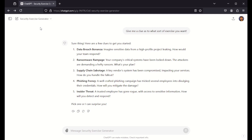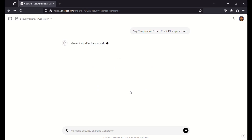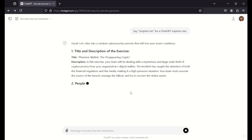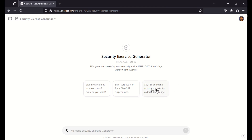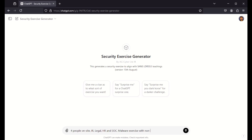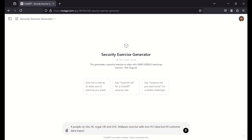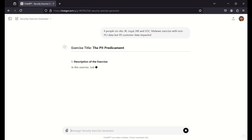Let's just do a new chat. Another one is you can say, surprise me — and it'll actually just give you an exercise straight off. Or if you say, I'm going to do an exercise, I've got four people on site — IR, legal, HR, and SOC — and we want a malware exercise with non-PCI data but PII customer data impacted. Simple. Just like that. Away it goes, and that's going to come up with an exercise, as simple as that.